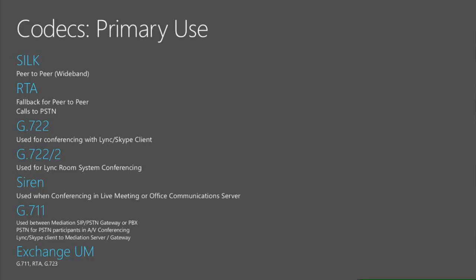And of course we also have Siren. Siren is a very old codec. It was for conferencing in 2007 and R2. But you can also see this sometimes in peer-to-peer communication.